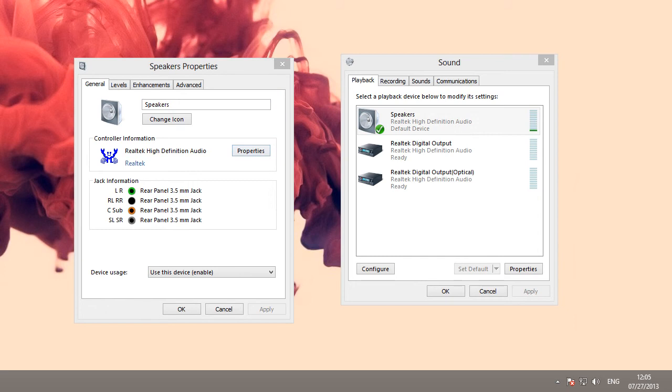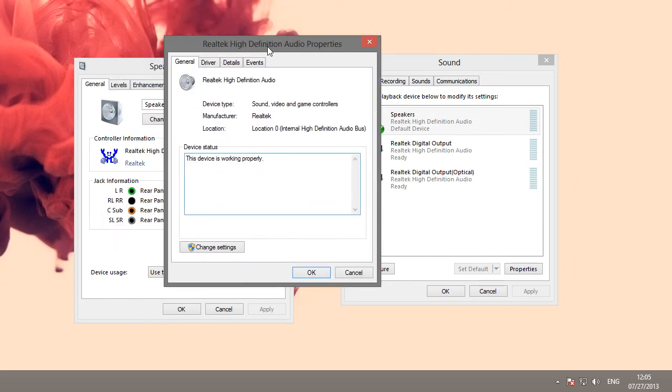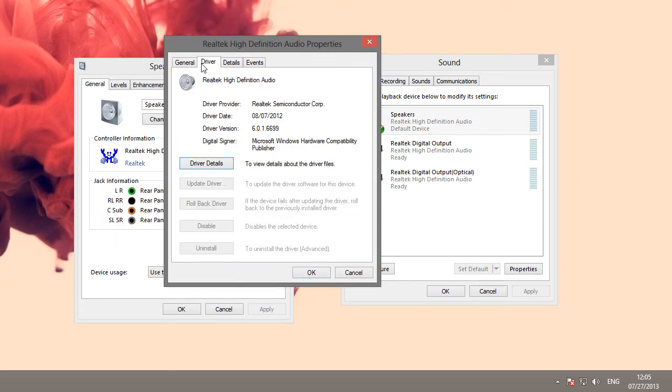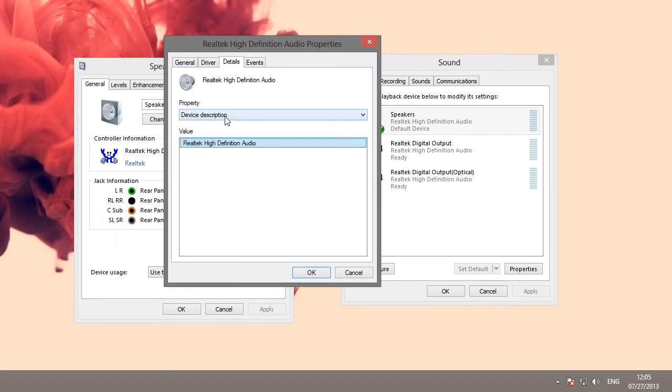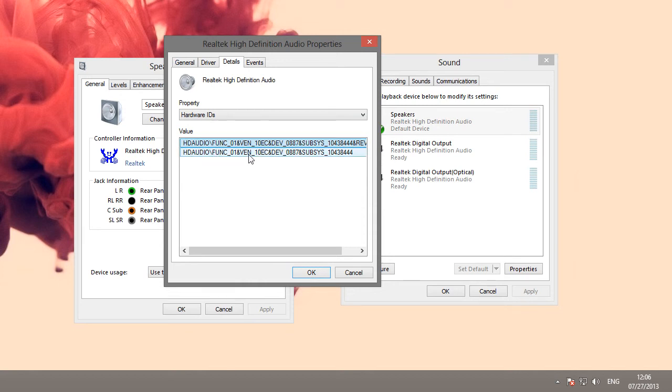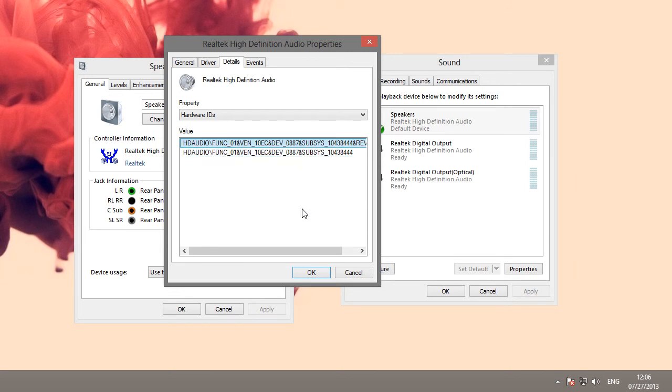And then you open up this window. In the details tab, change the property dropdown to hardware IDs. If you see something that looks like this, where it says HD audio backslash func01, or VEN, then that means you have a Realtek sound card. So you can go to the Realtek website and download their HD audio drivers. I'll have a link for that in the description.